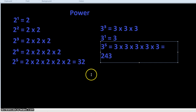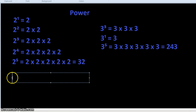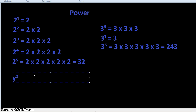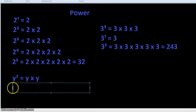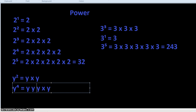This also works with symbols. y squared is y written twice: y times y. y to the 4 or y to the 5 is simply y written that many times with multiplication in between — so y times y times y times y times y.